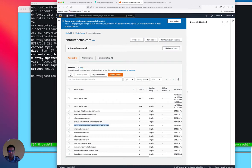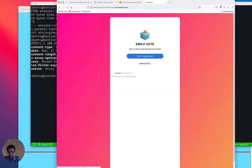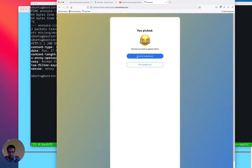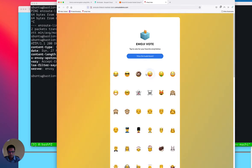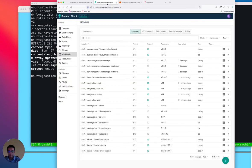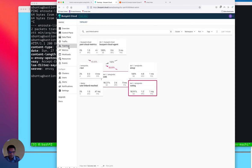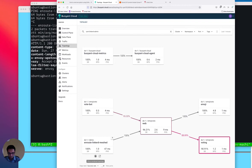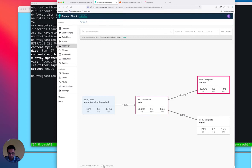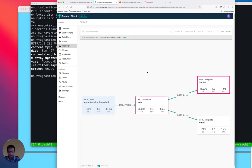Let's navigate to the service from the UI. Looking at the workloads, we see that EnRoute is meshed. Let's look at the topology — this shows that EnRoute is meshed and we are able to pass traffic to it with MTLS to the web service. The emoji vote workload, which we also meshed, also shows up here in the topology.